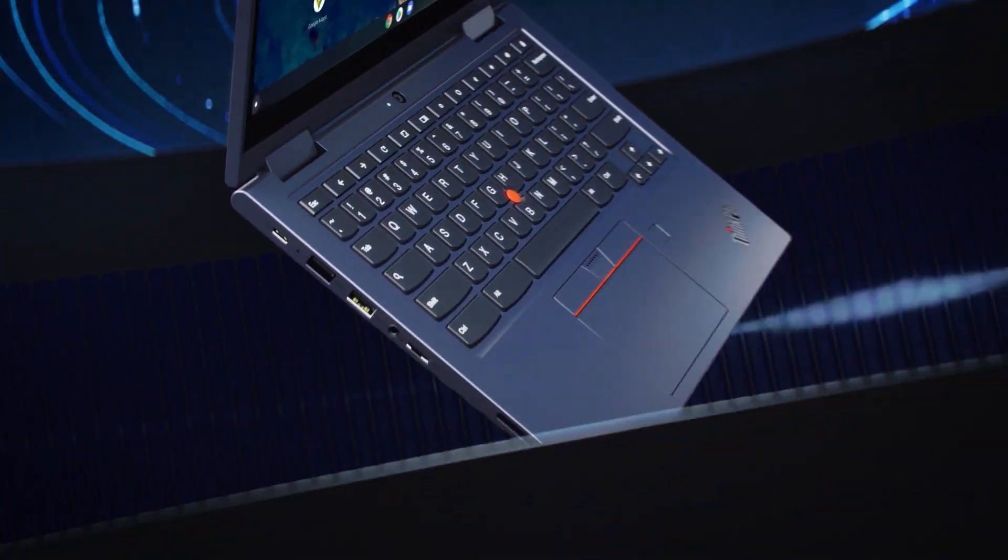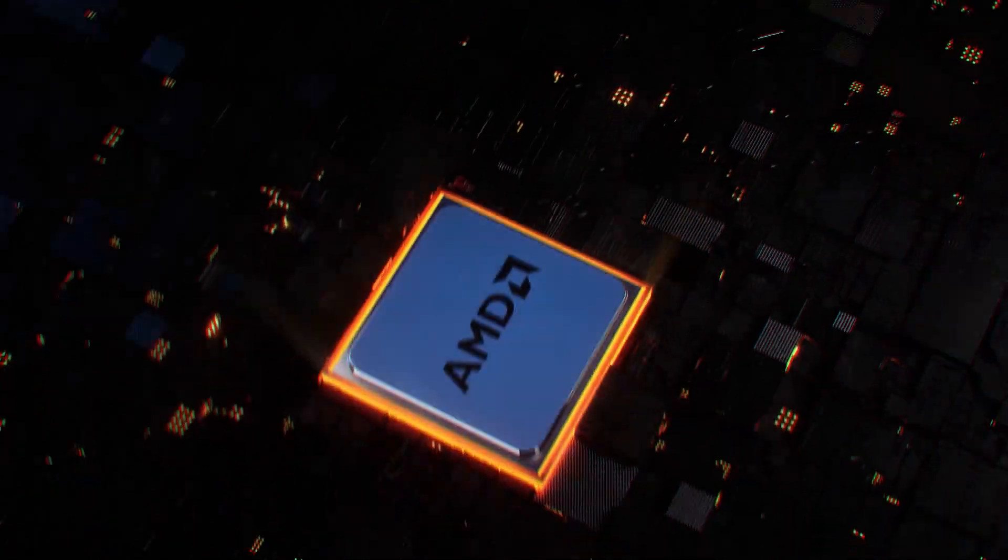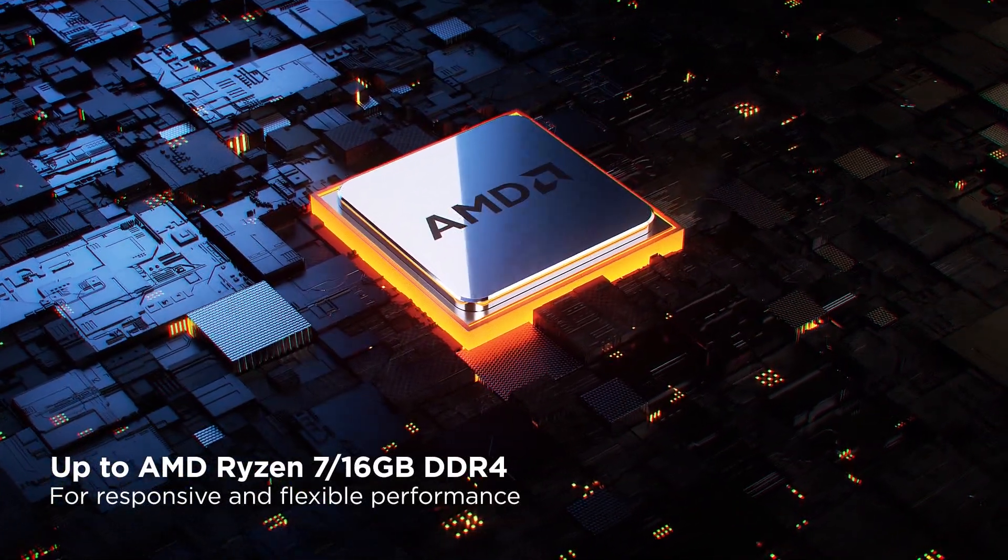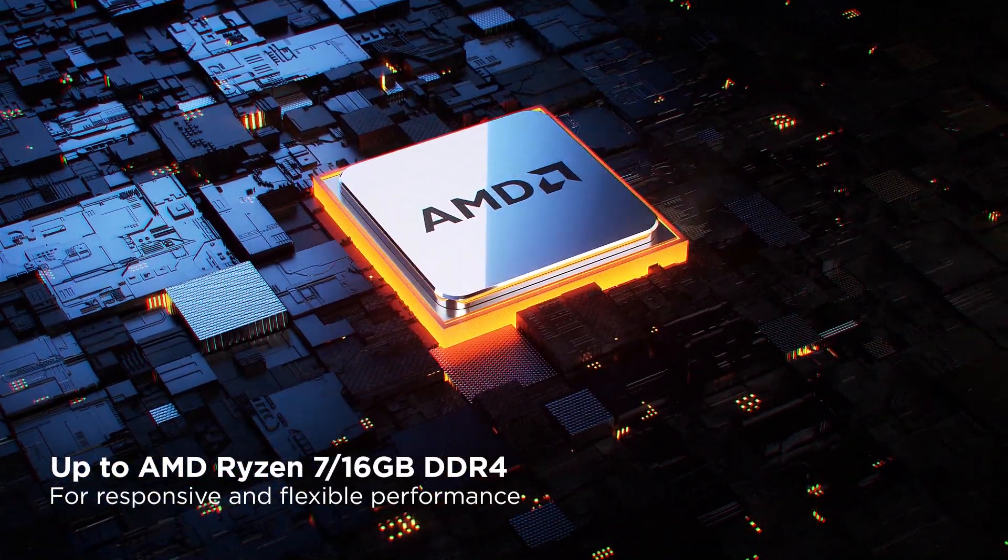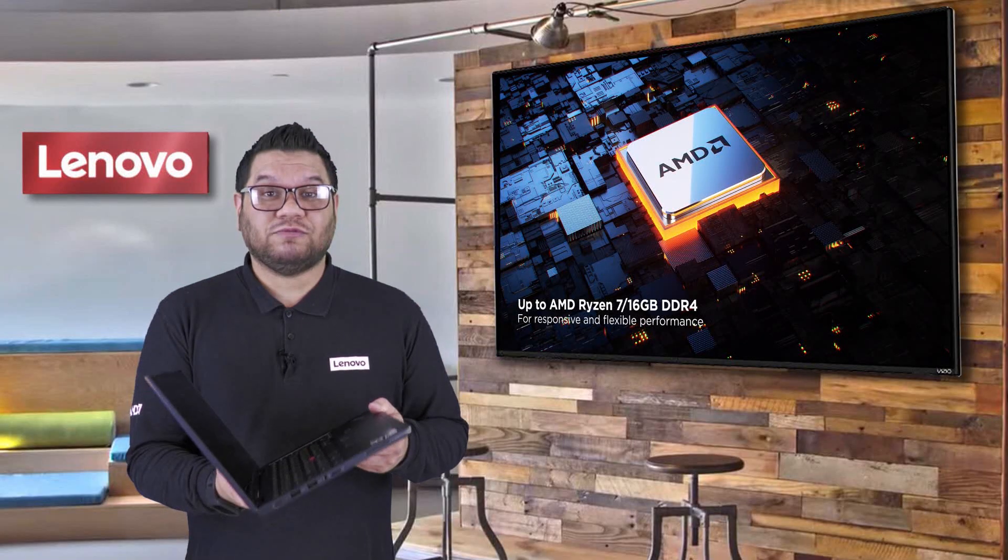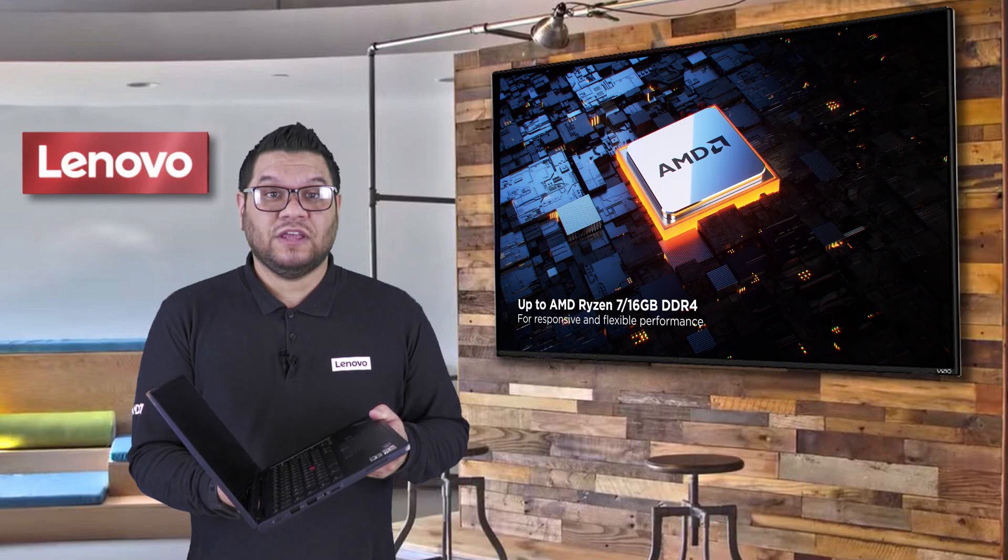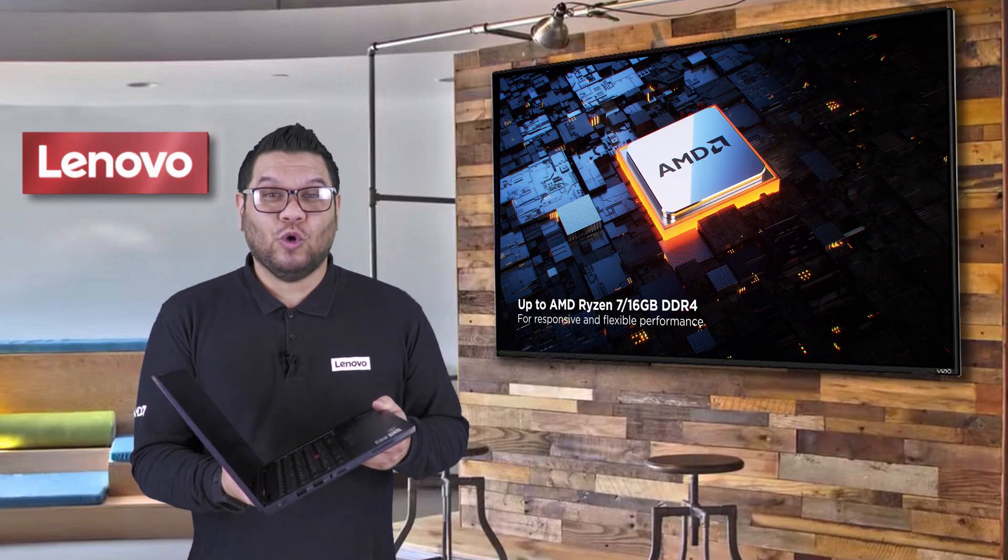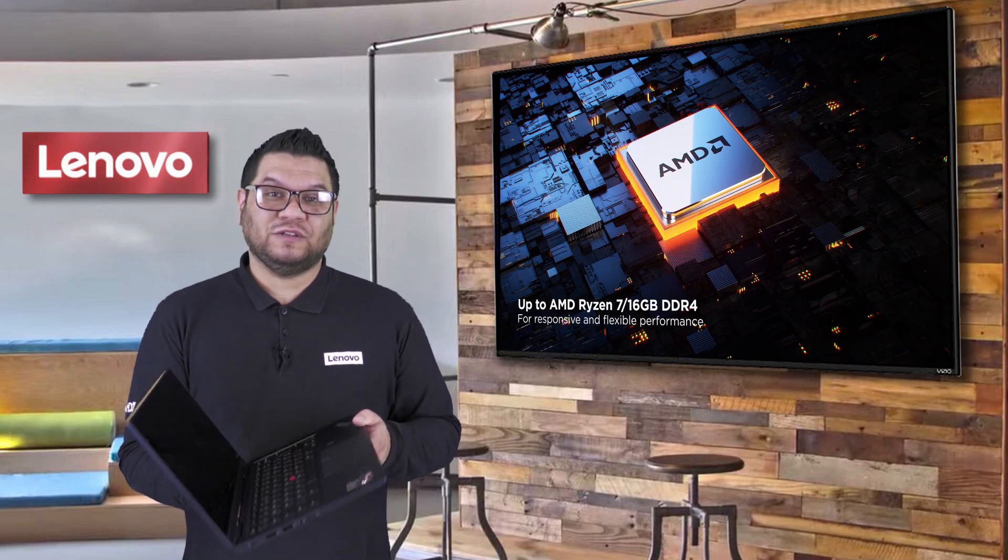Now the C13 is powered by AMD's Ryzen processors. So from Athlon all the way up to Ryzen 7, the C13 can cope with your performance demands.